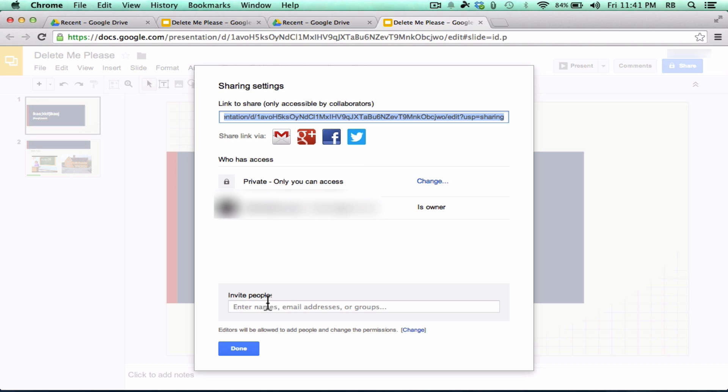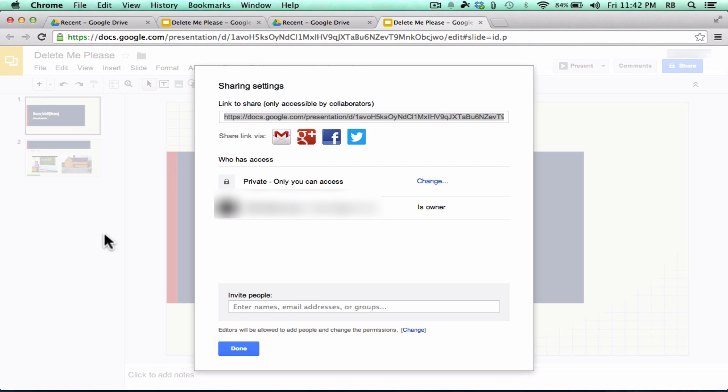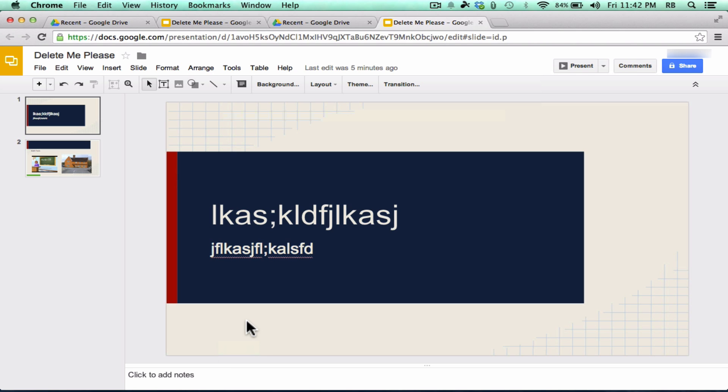Once you've done that, if you've invited people to help you edit this document or presentation, you can simultaneously work on a document or presentation or spreadsheet with somebody else, and even a drawing as well. And so it's kind of fun. And you can have multiple people working on the same document, either real-time or not real-time. It doesn't matter. So Google Drive is fantastic for sharing and collaborating on documents.